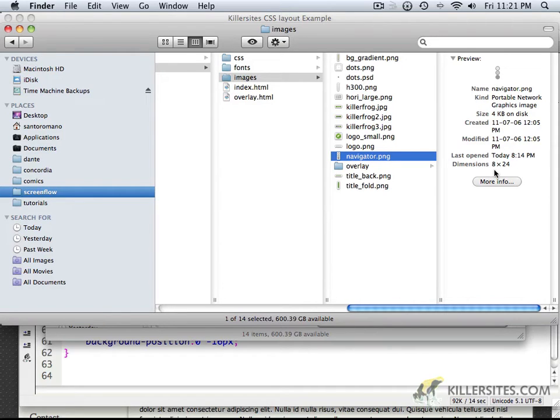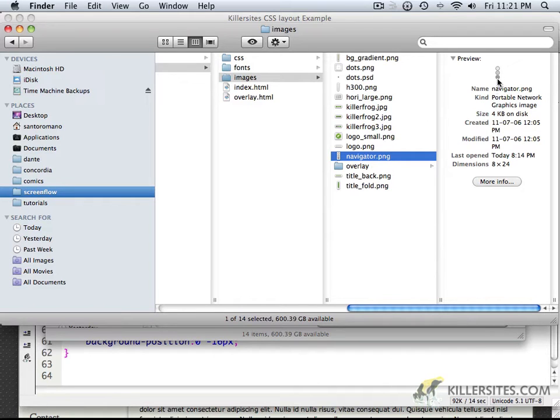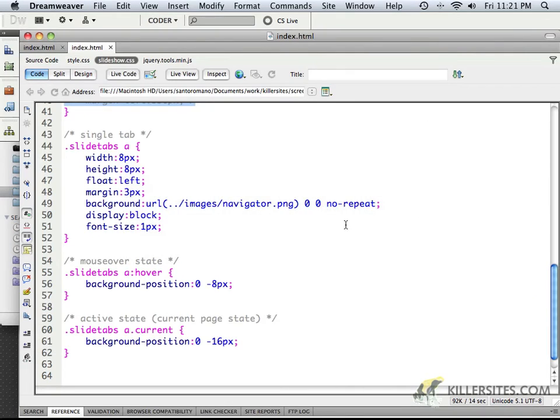It is 8 across by 24, in other words, 8 on top of 8 on top of 8. And the reason that's done in this fashion is so that on hover.